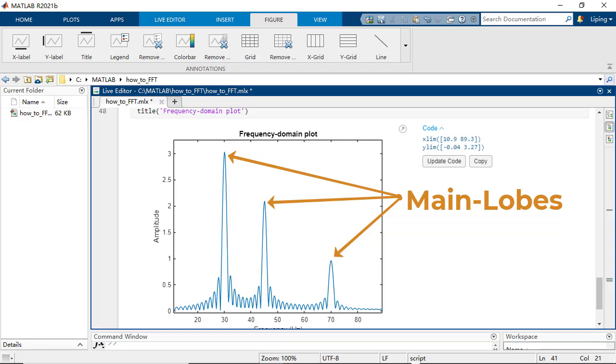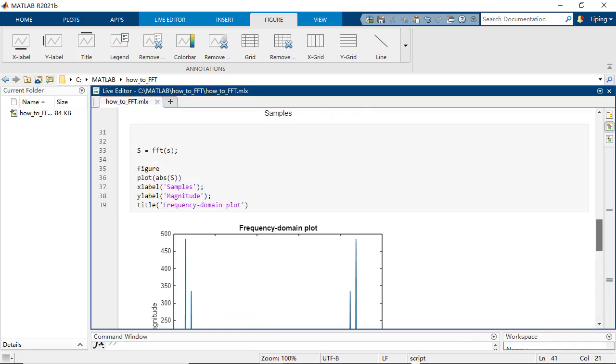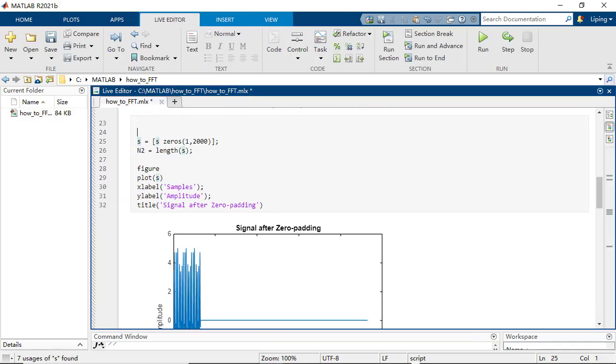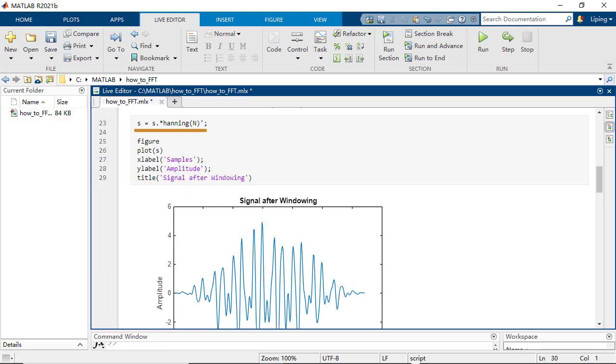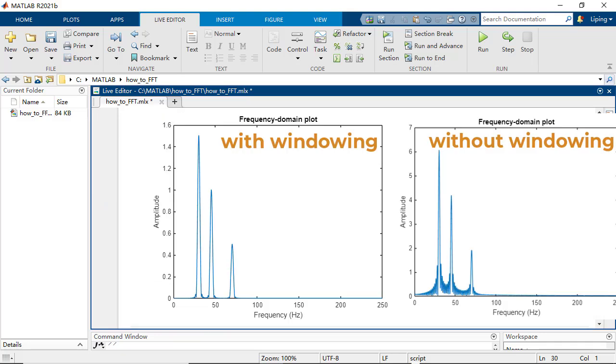The frequency domain plot has three main lobes, each of which is surrounded by a lot of side lobes. The windowing method, which multiplies the original signal with the window function before zero padding, helps reduce the side-lobe interference.